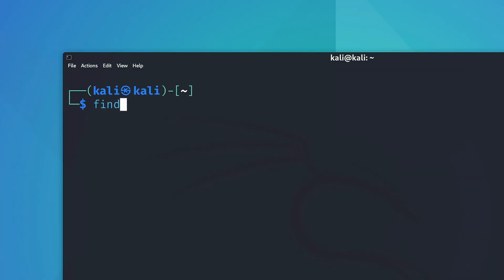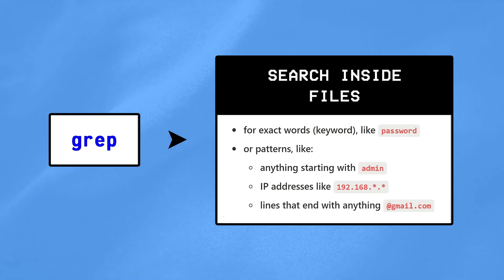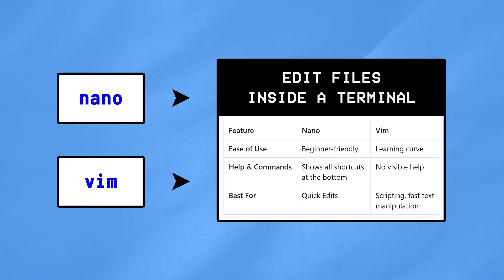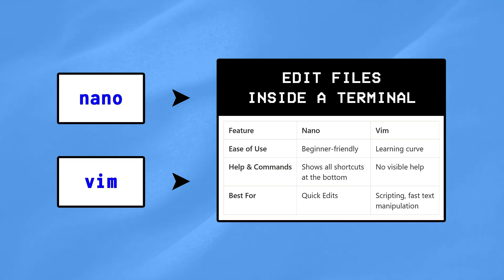Next, the find command searches for files or folders by their name across any directory, whereas the grep command searches inside files for a keyword or a pattern.